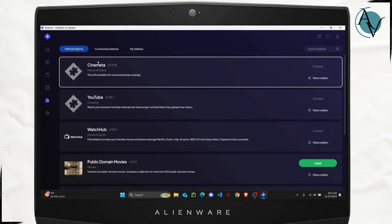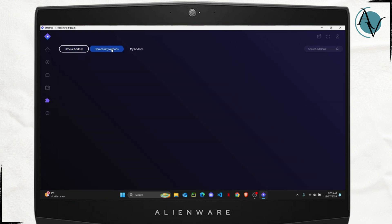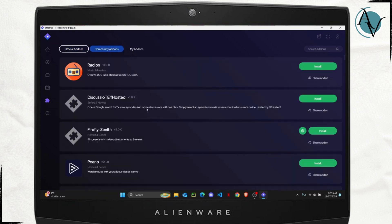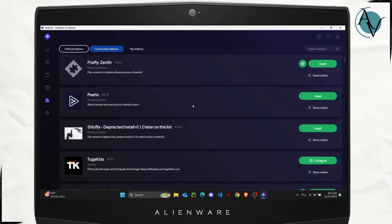And if you want to explore more add-ons, you can head over to community add-ons. These are third-party add-ons which are provided by the Stremio community.